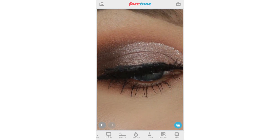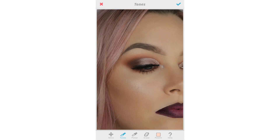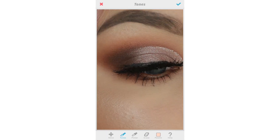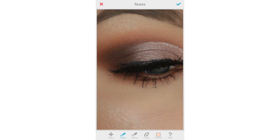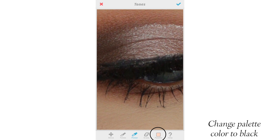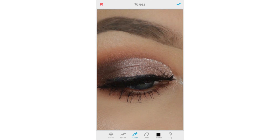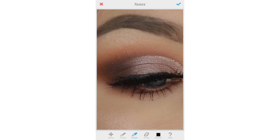Probably my most favorite part of editing my makeup pictures is hiding the band from my false lashes. Using the tones tool, you can choose black as your brush color and go over the areas that aren't as dark as you'd like them to be.